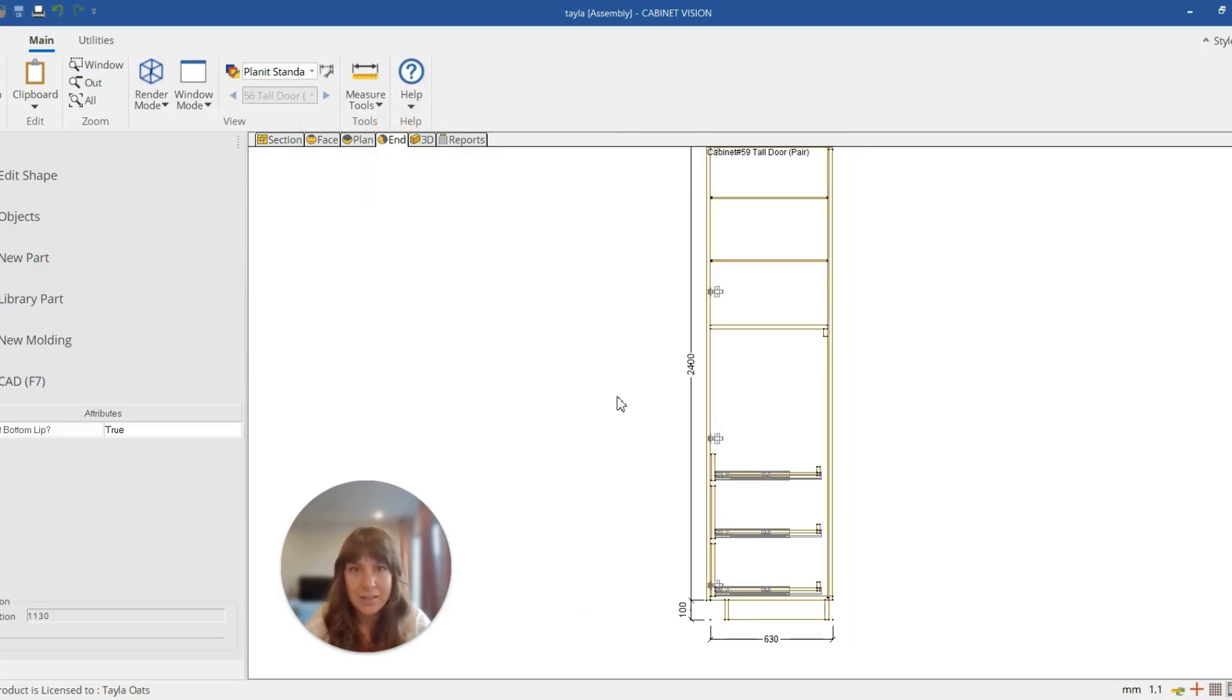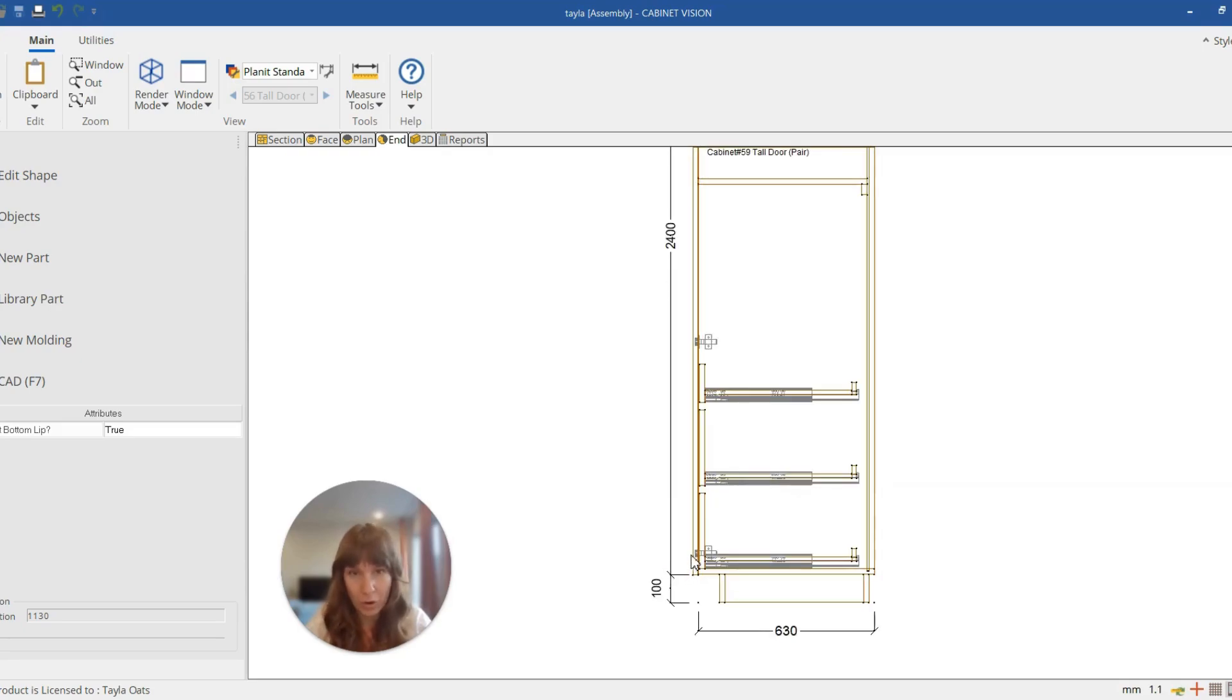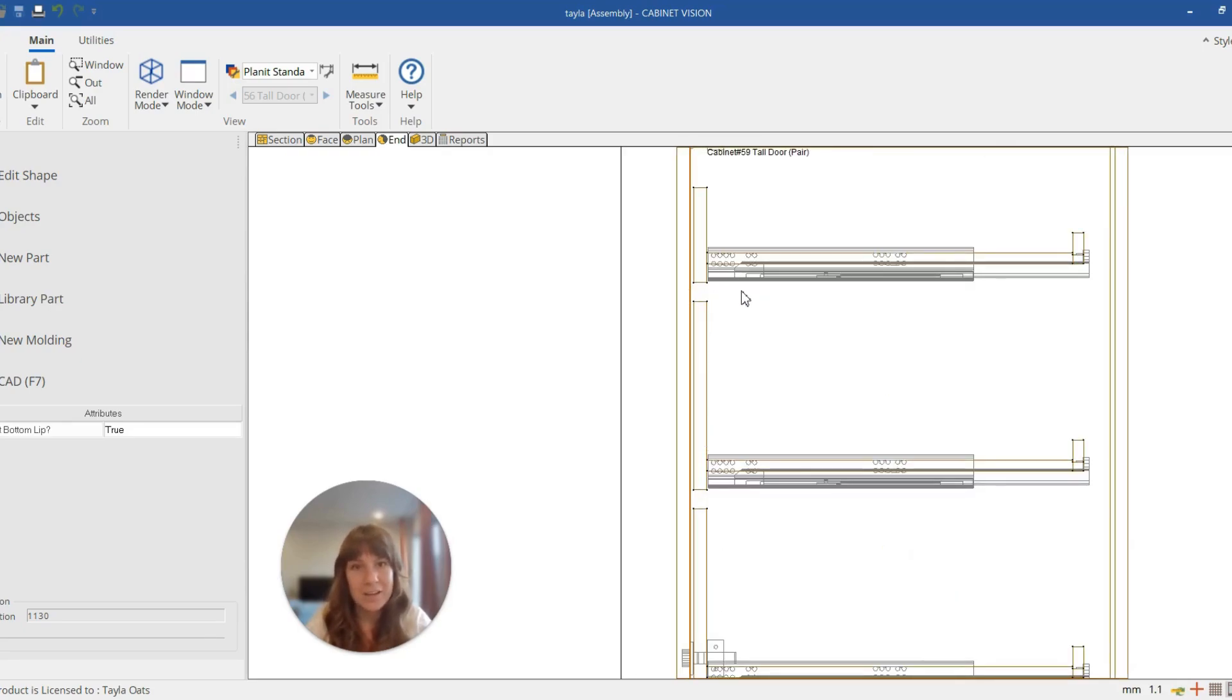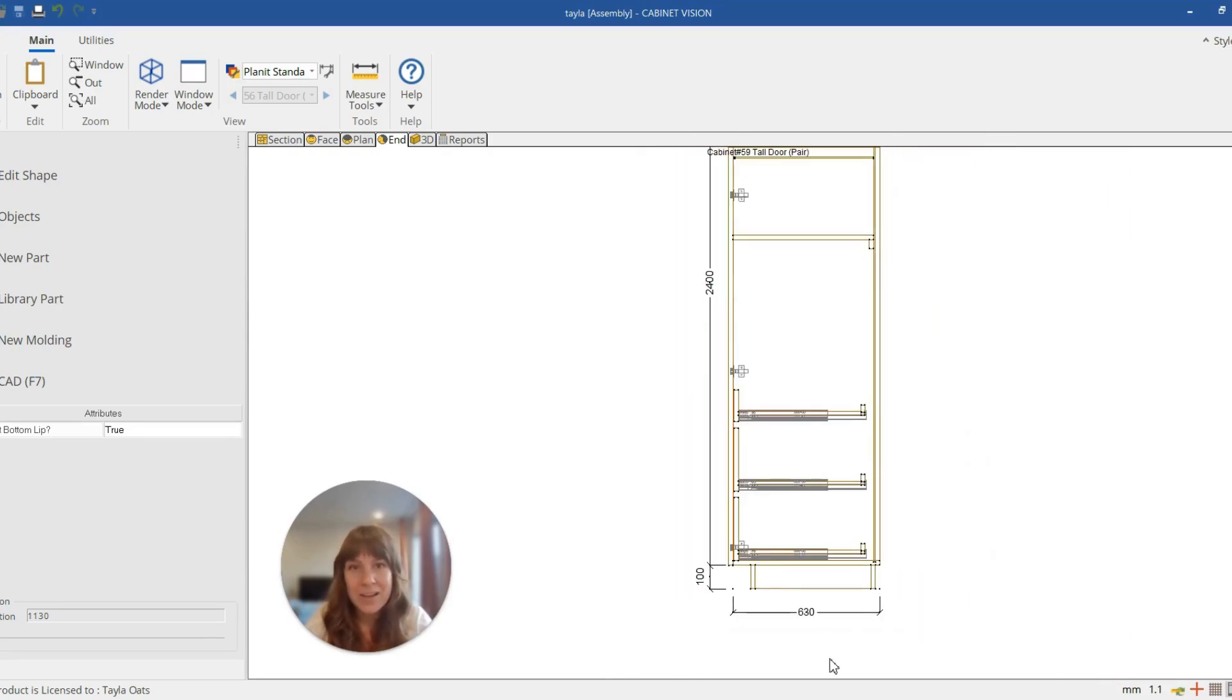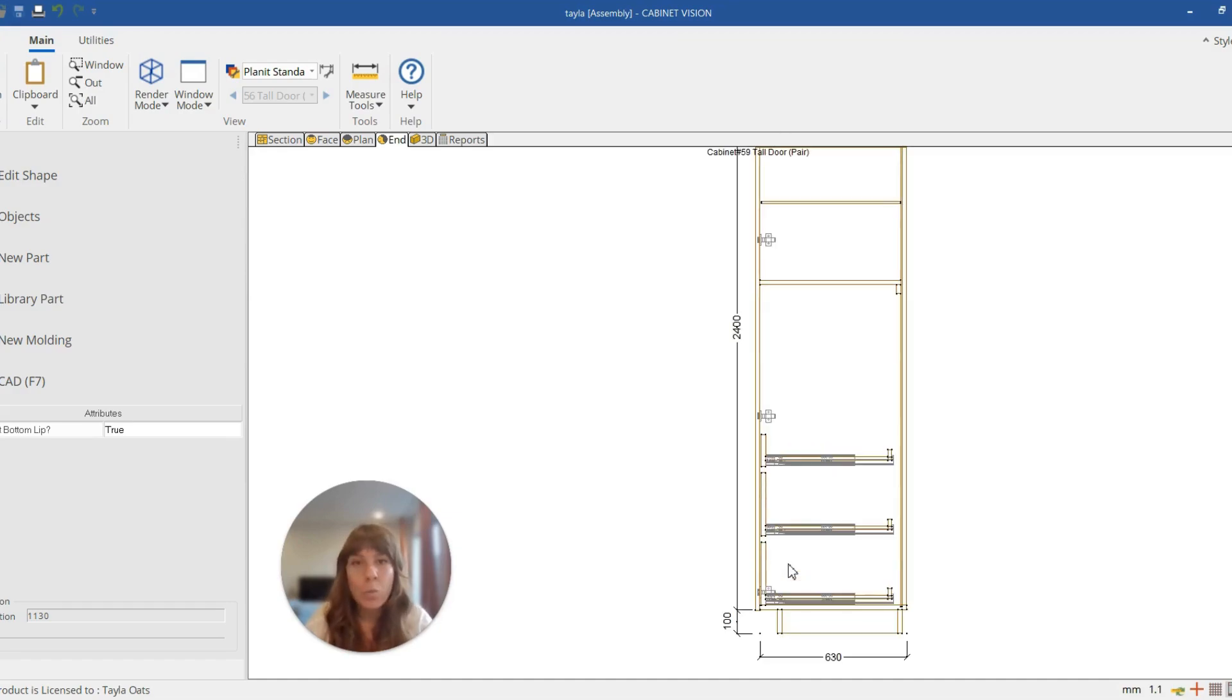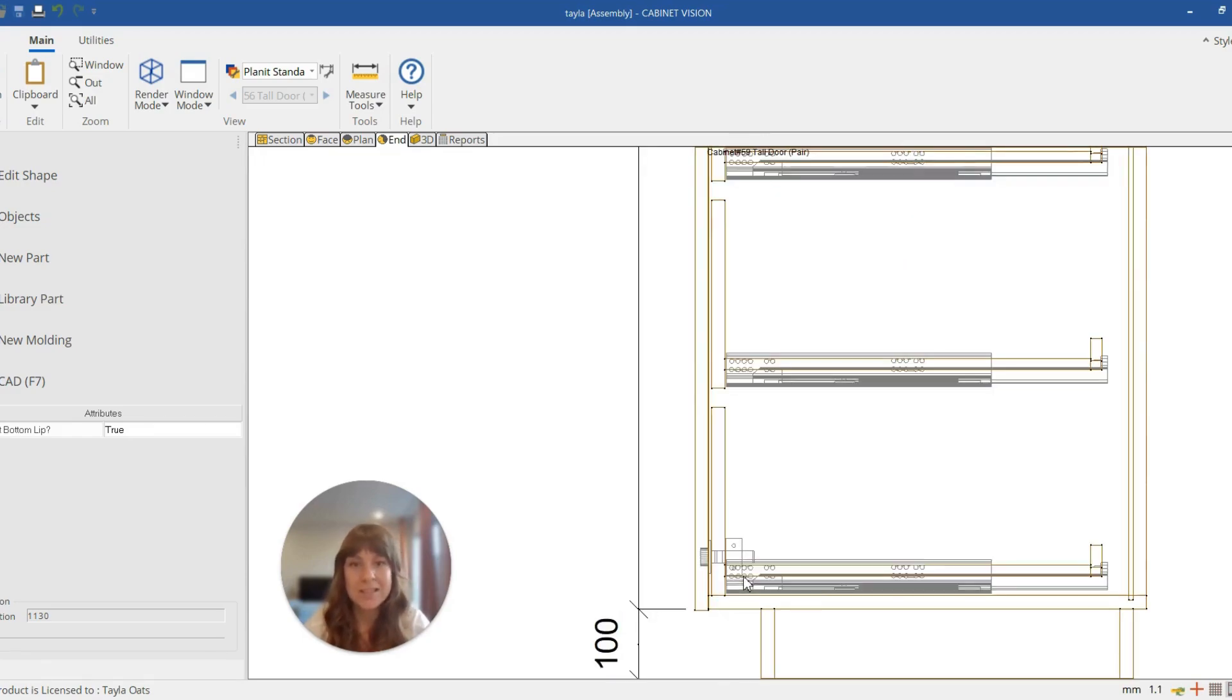If we have a look at the end view now, you can see that the doors on the front are extending over the top of these drawers that have been set back. So that is really super simple. One detail that you might need to adjust in your planning as well is the hinge placement.